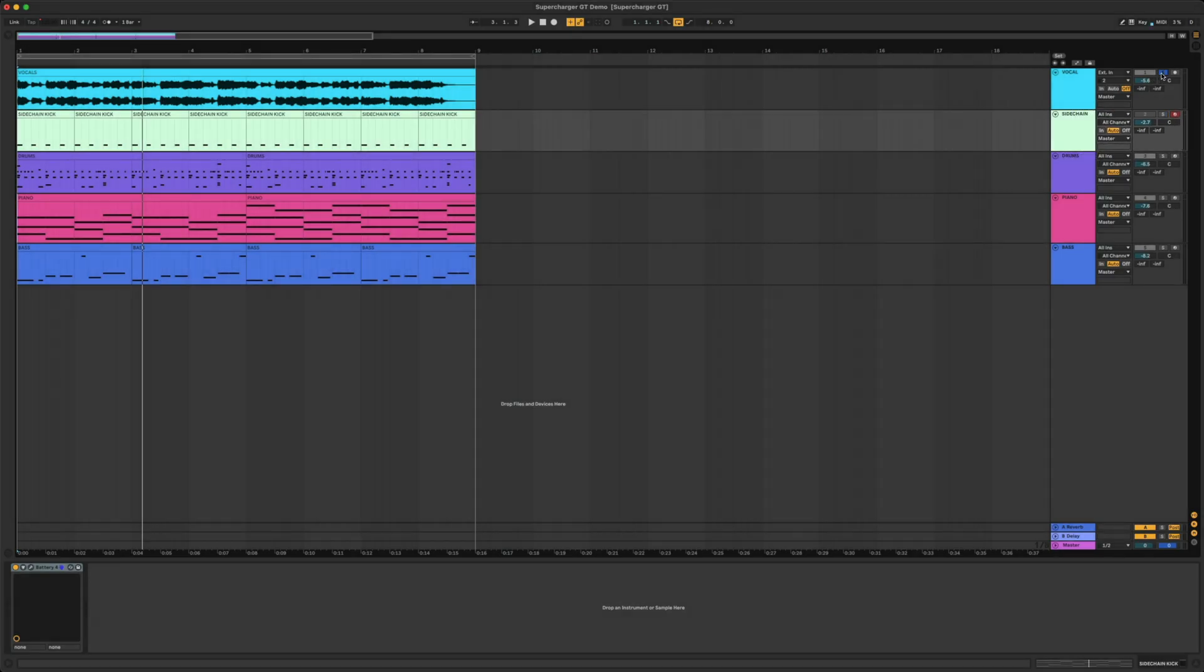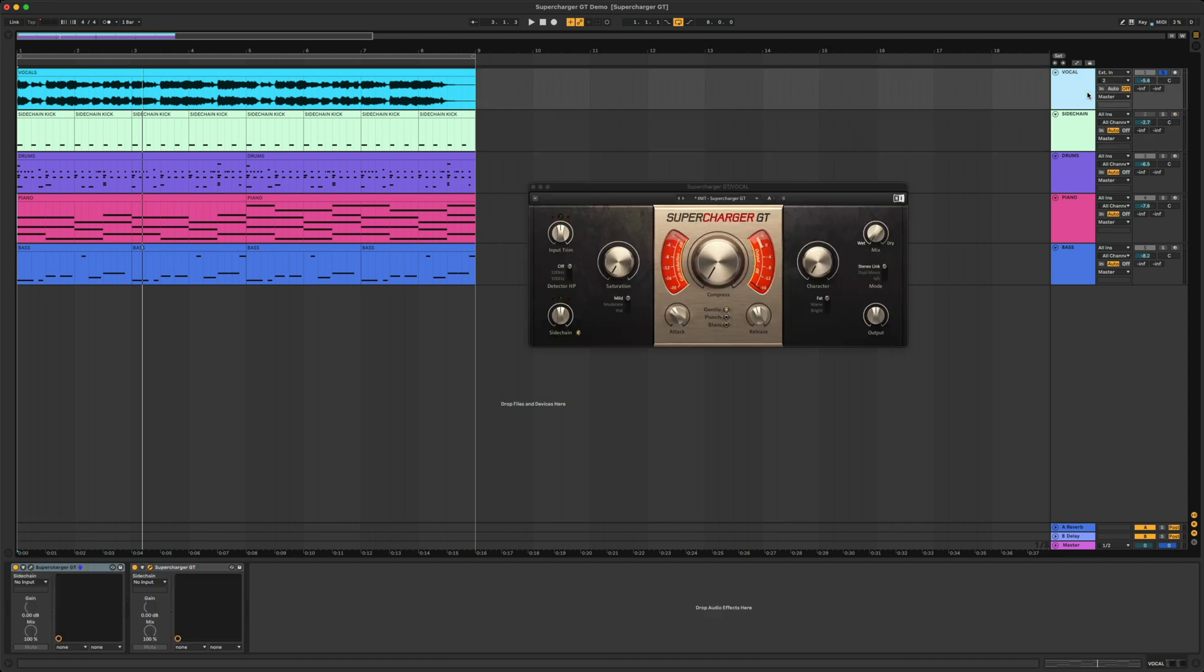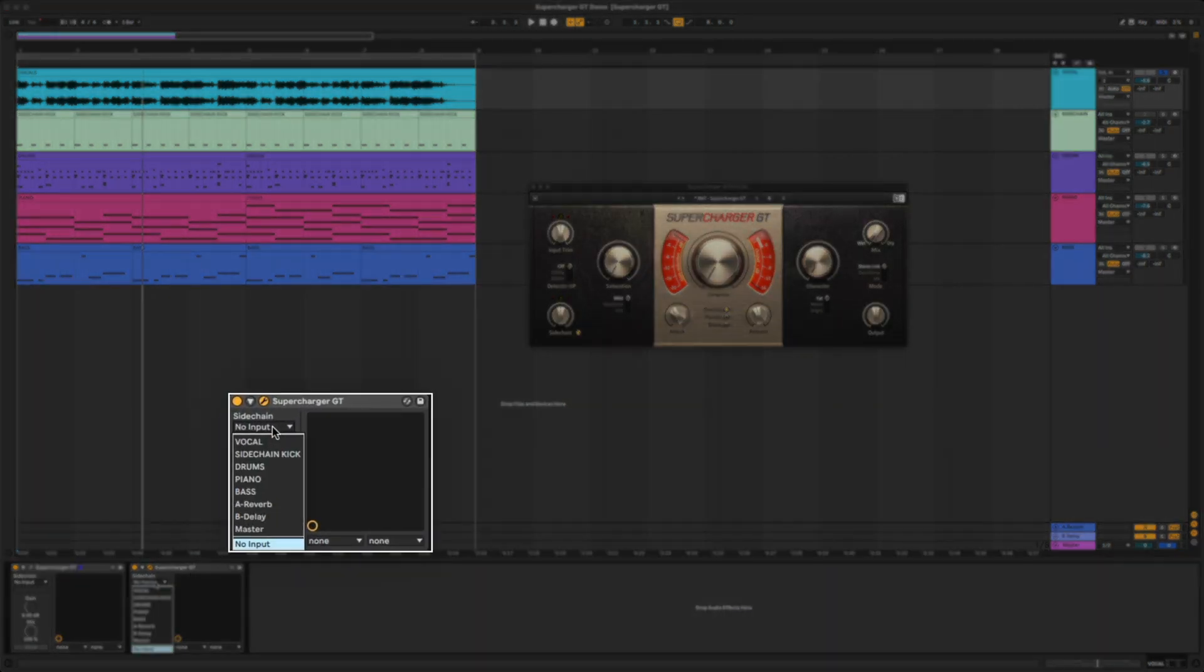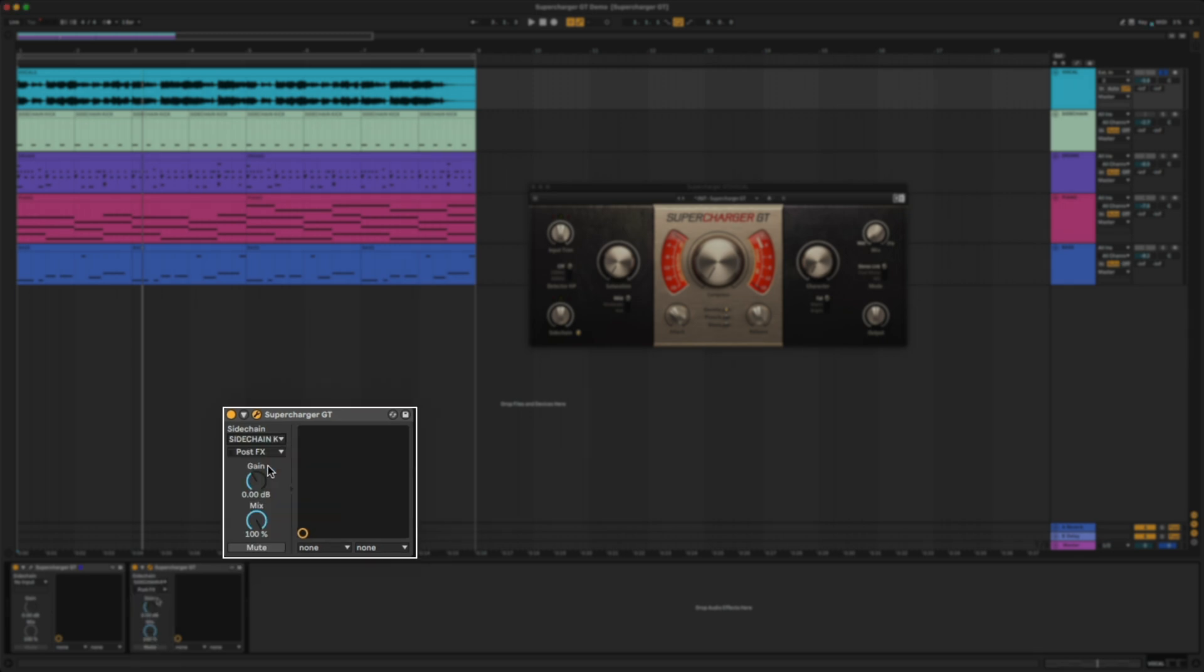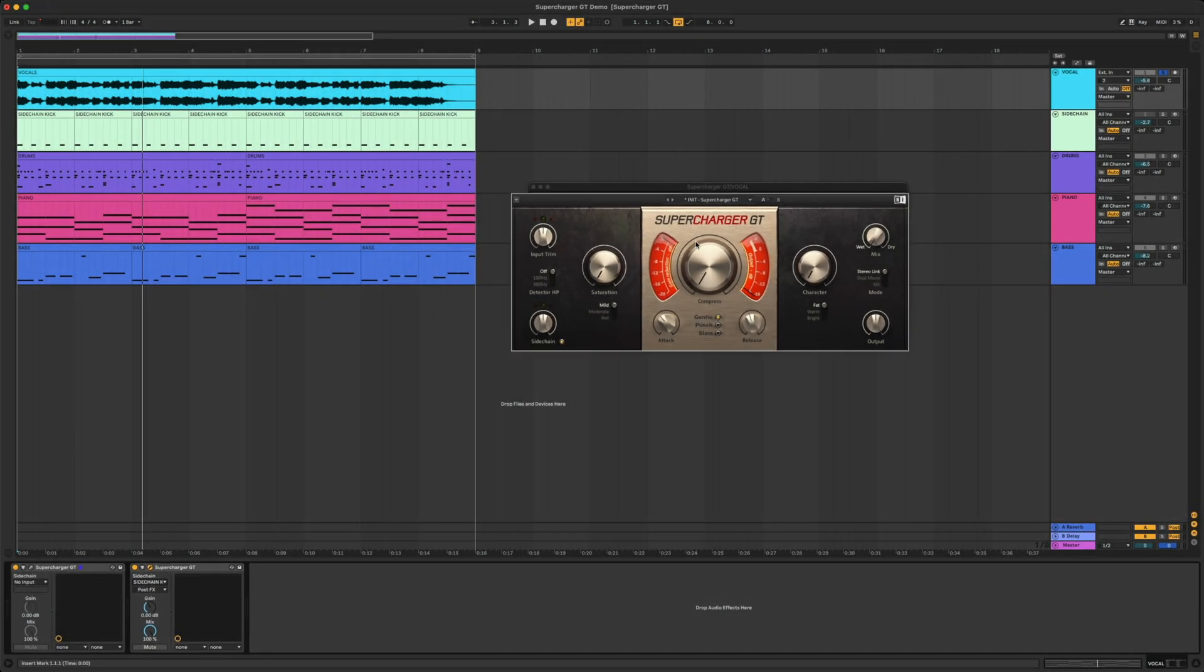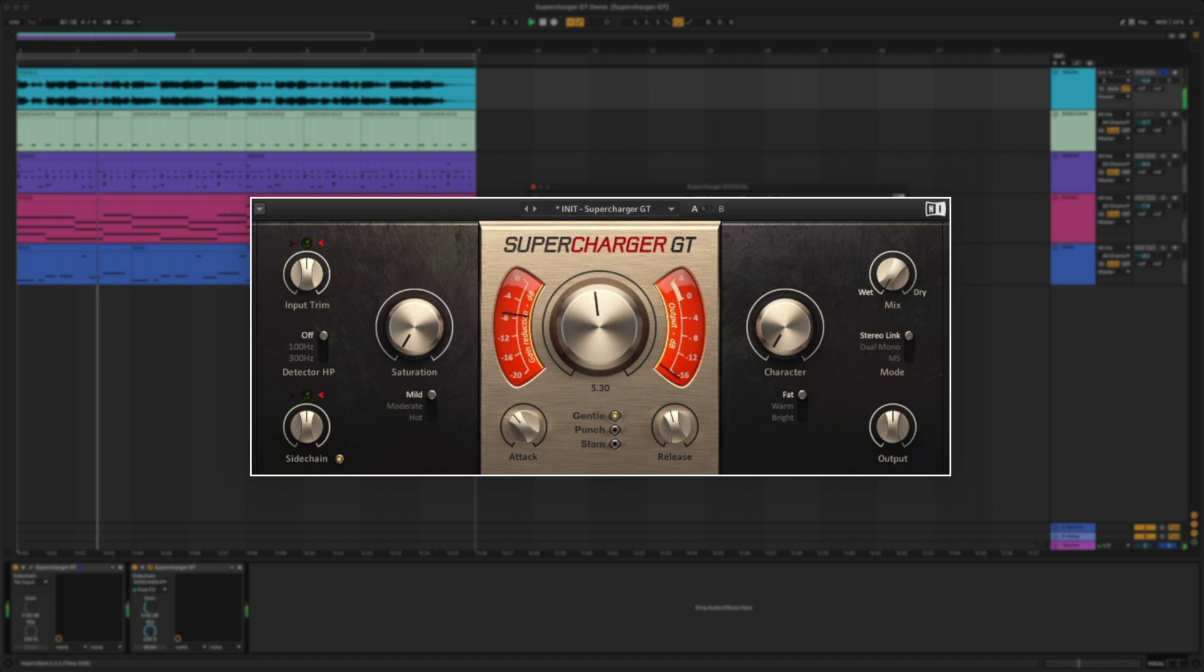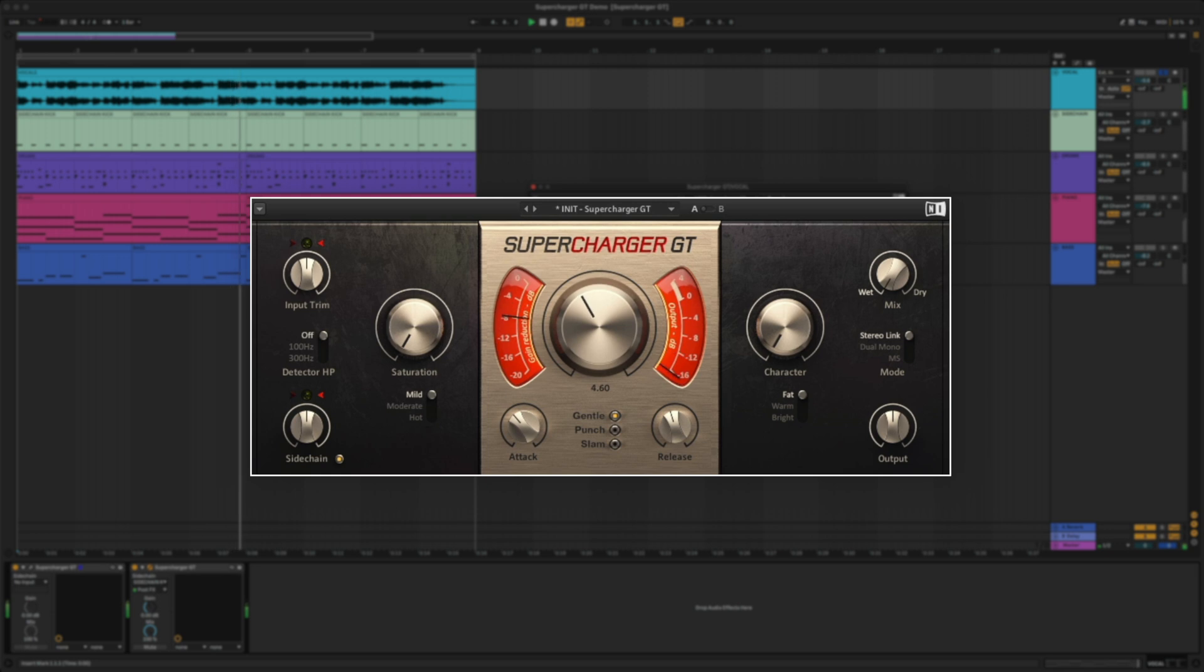Now let's go back to the vocal track and select Supercharger GT. In the plugin window, I'm going to click the sidechain dropdown and select the signal I want to sidechain from. You can see on the meter and hear as I turn up the compression knob, the vocals duck every single time the kick drum hits.